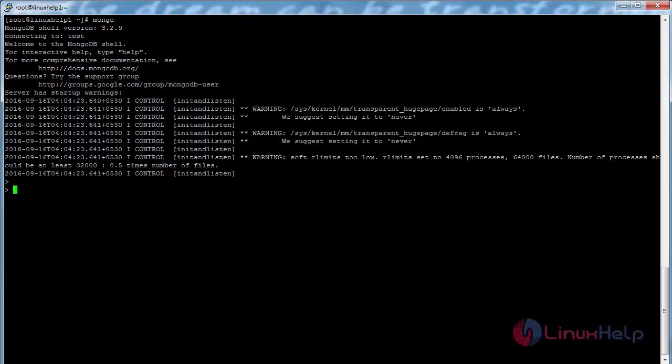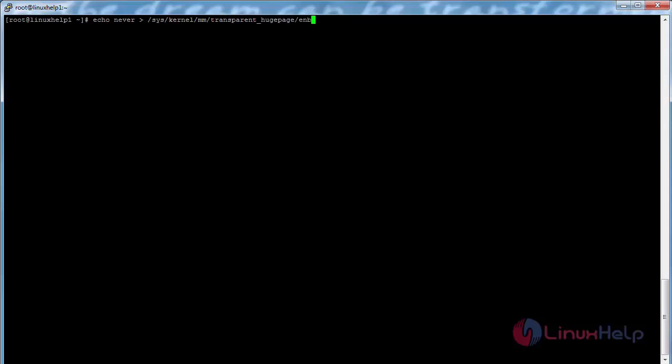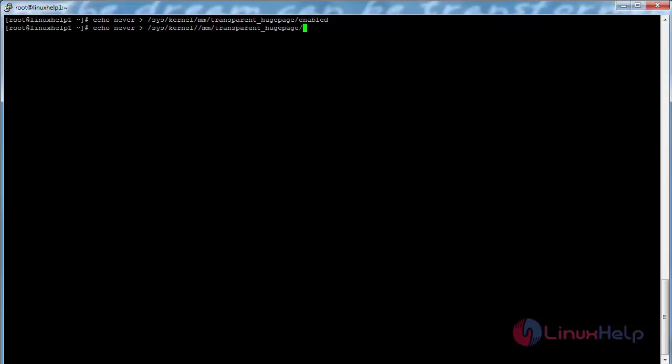Before that exit the terminal from MongoDB. Add a few lines with the command echo never > /sys/kernel/mm/transparent_hugepage/enabled and press enter. Now echo never > /sys/kernel/mm/transparent_hugepage/defrag and press enter.